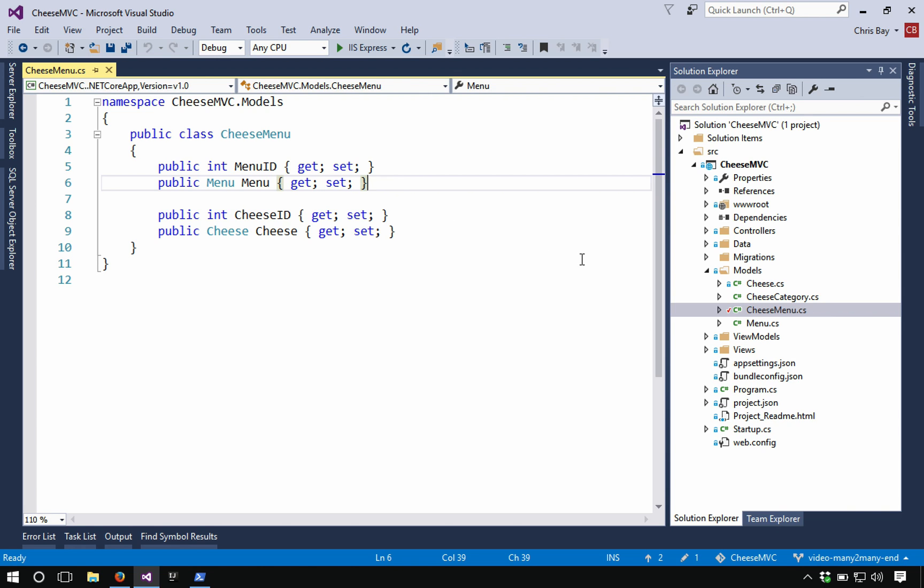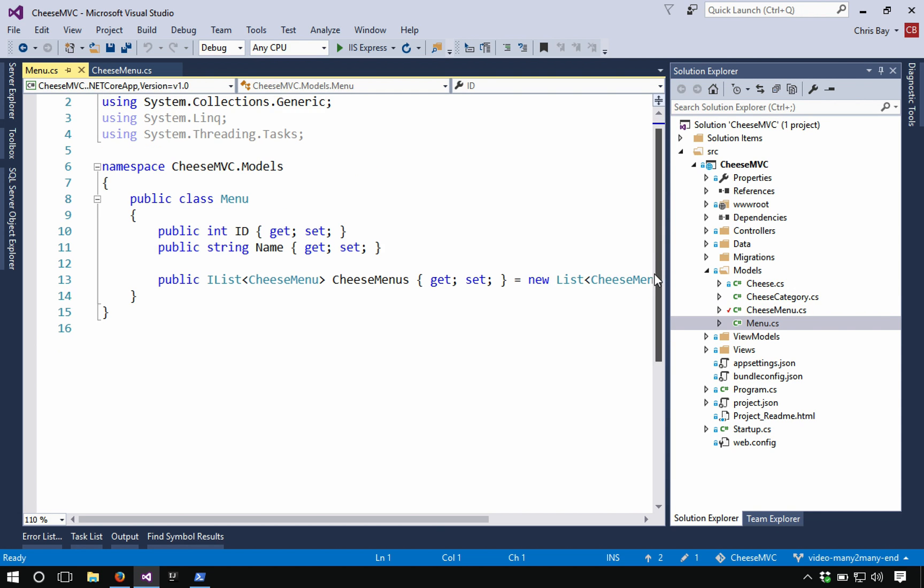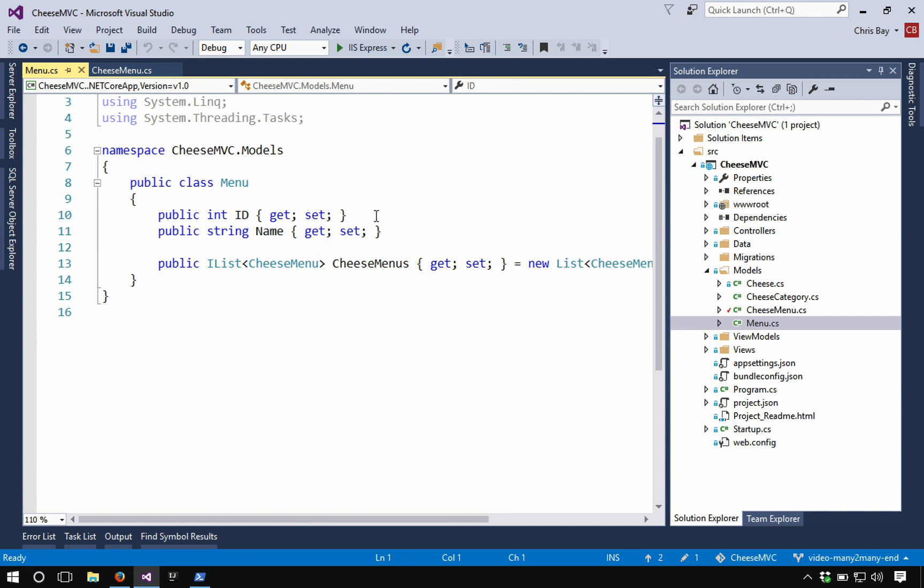So let's go ahead and look at the menu class. So this is new and the menu class is fairly simple. It just has an ID property. That's going to be our primary key in the database. It has a name and then has a list of cheese menus. Now this is potentially somewhat, you know, confusing to wrap your brain around at first. We don't want to have a list of cheeses. You might say, well, our menu should have a bunch of cheeses.